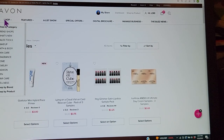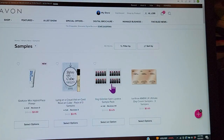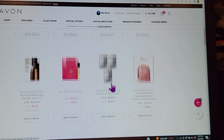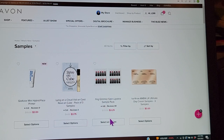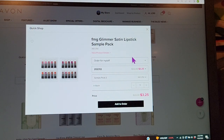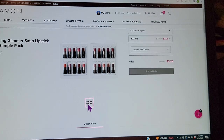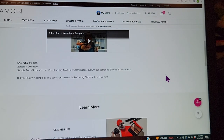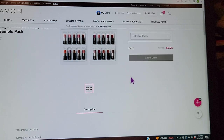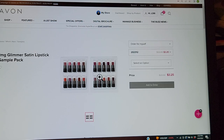I went to What's New and clicked on Samples, which brought up the lipsticks right on the first line. You get 10 samples in a pack, and there are two different options. Sample pack one is no longer available, but sample pack two is still there. You can order that, and it does show you the colors — here they are: the Eclipse Aster and all the different shades. I don't want to take up any more of your time — we're about 21 minutes in.